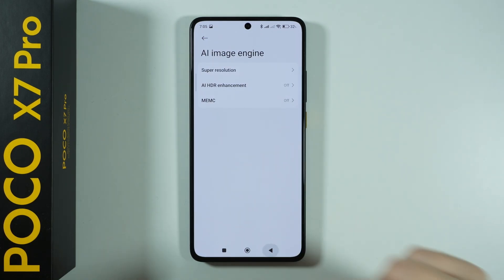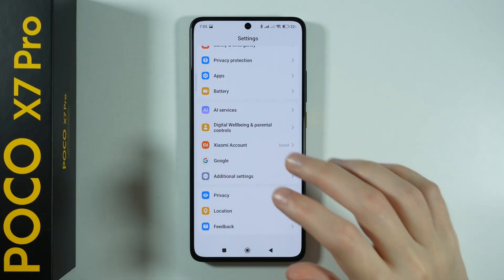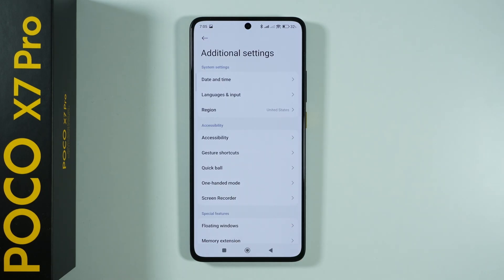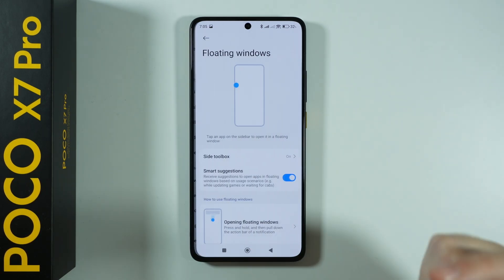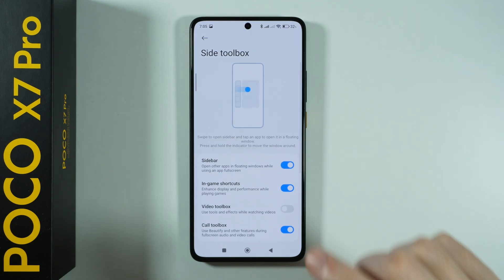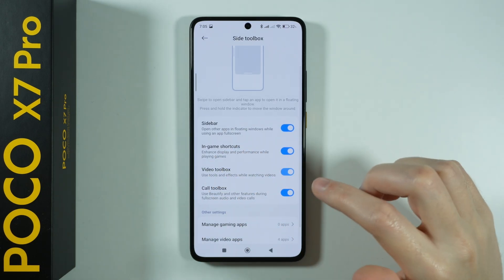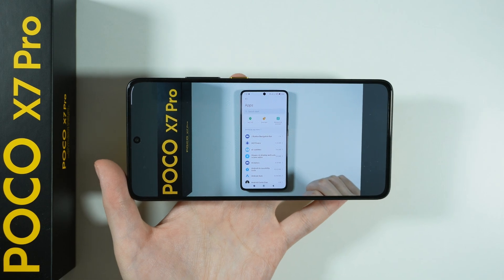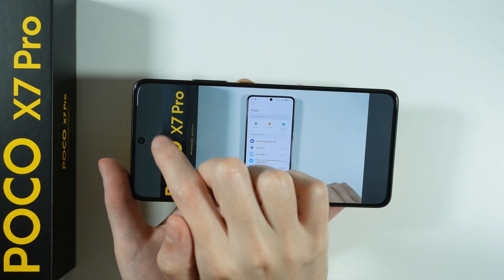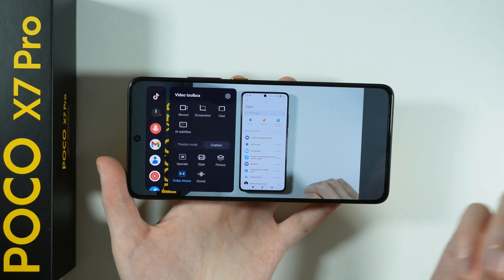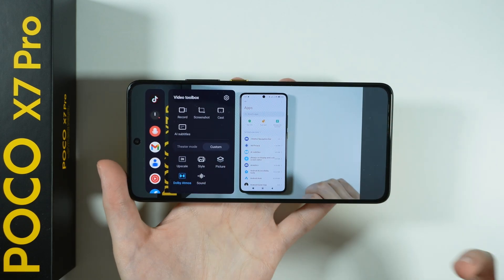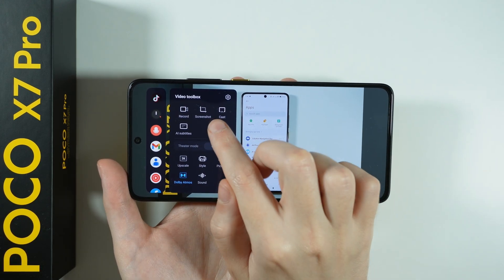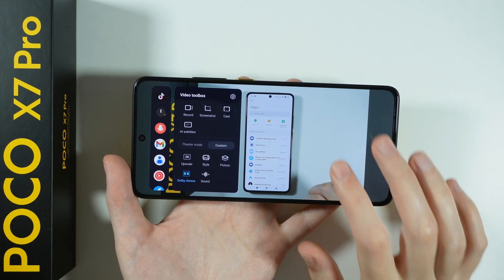In order to use the Video Toolbox, go back to Settings, scroll all the way down, and go to Additional Settings. Then go to Floating Windows, then Site Toolbox, and here we have Video Toolbox. Once you open a video, you should be able to find a thin line that you can open to find the toolbox — with options like taking a screenshot, casting, recording, and so on.